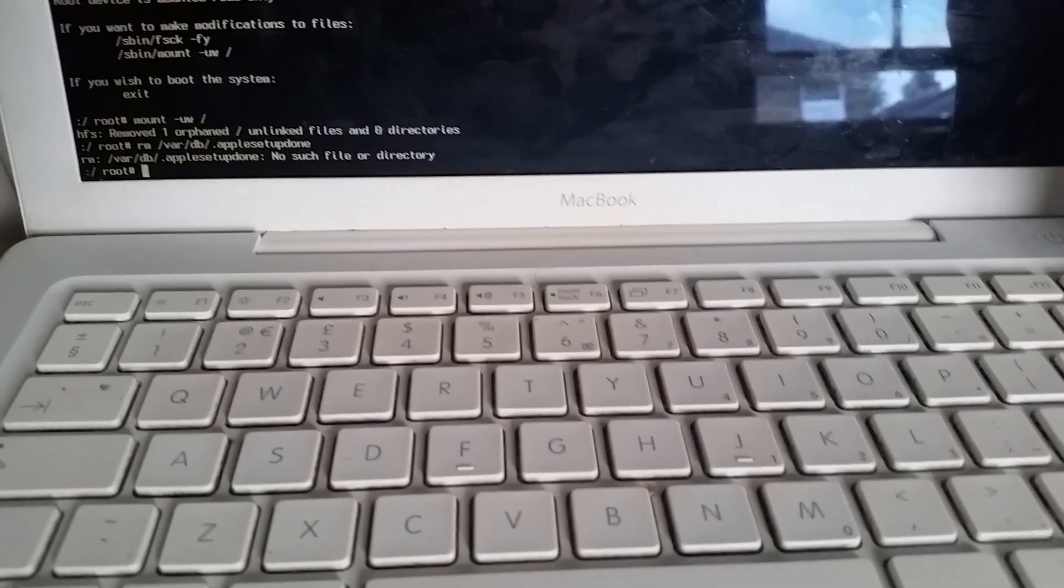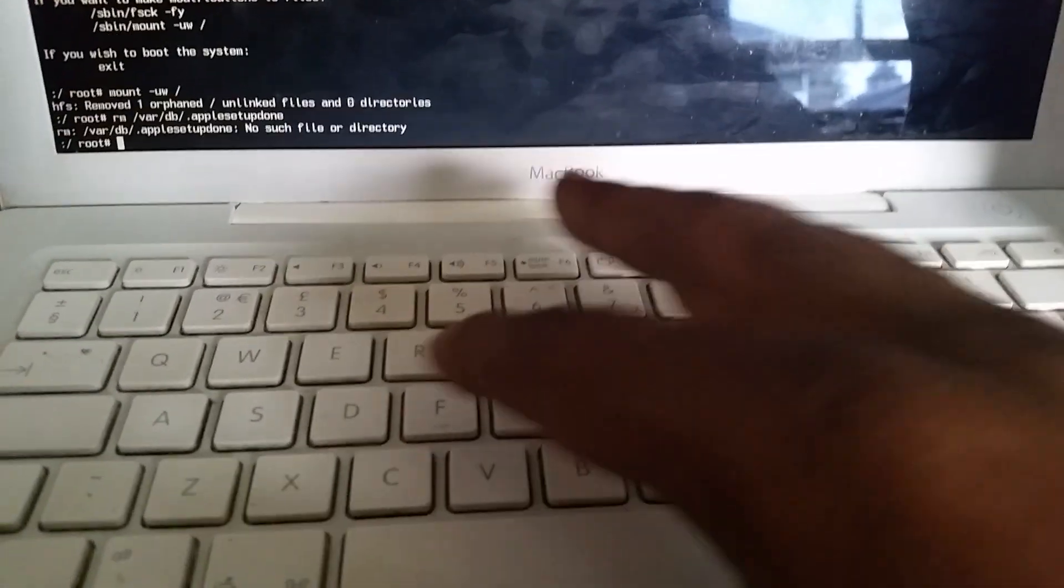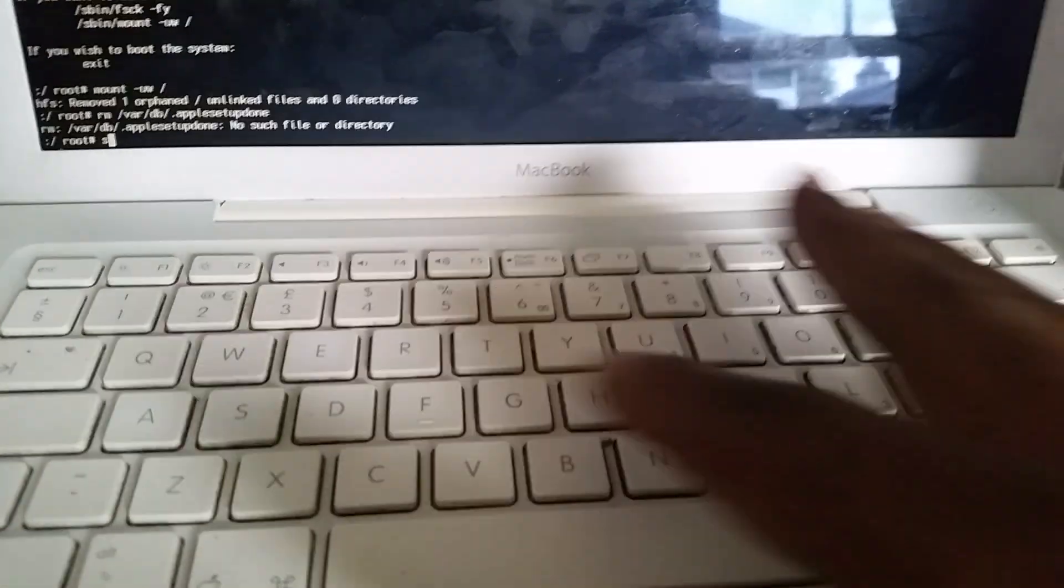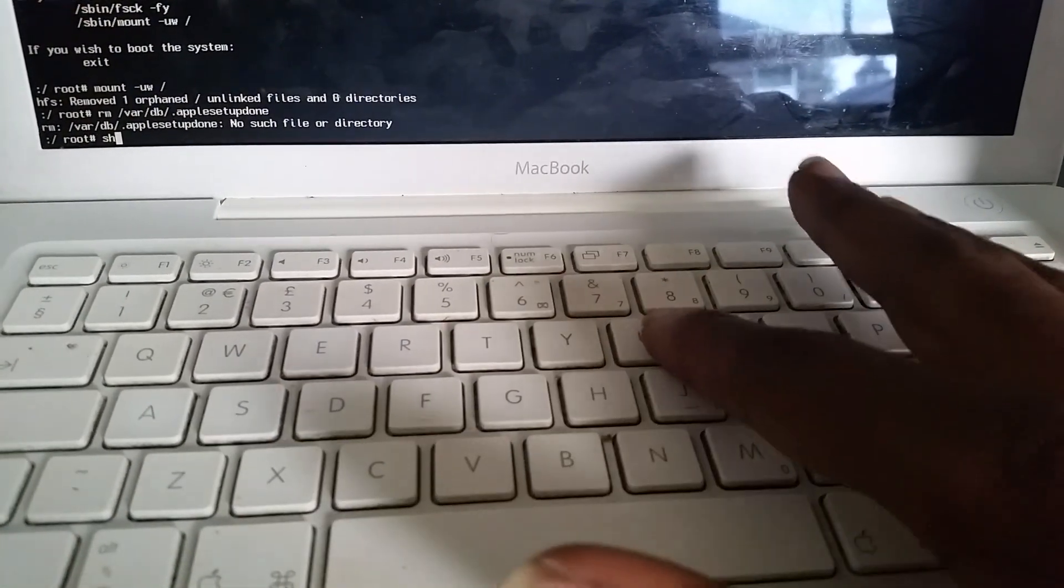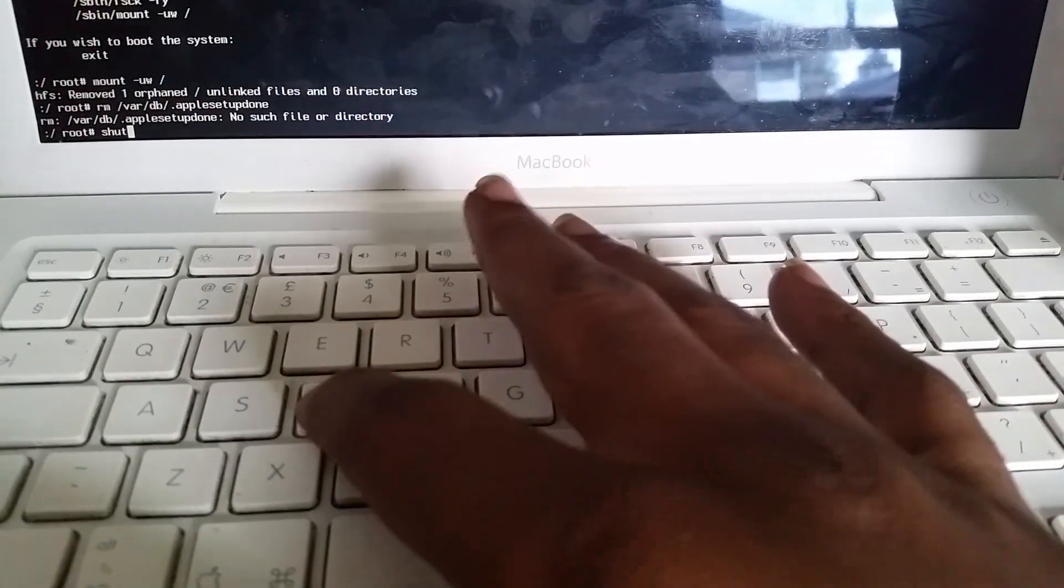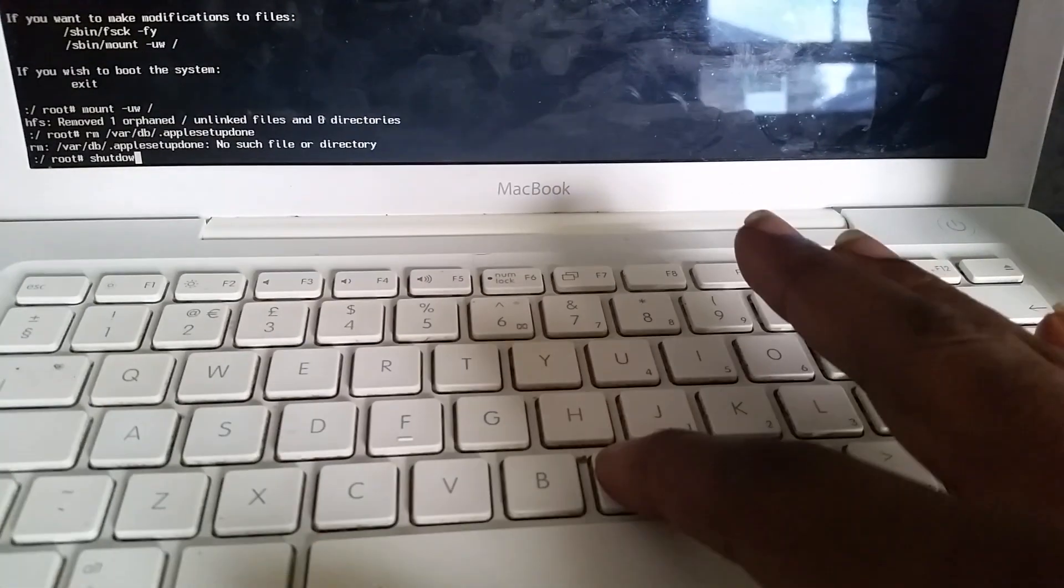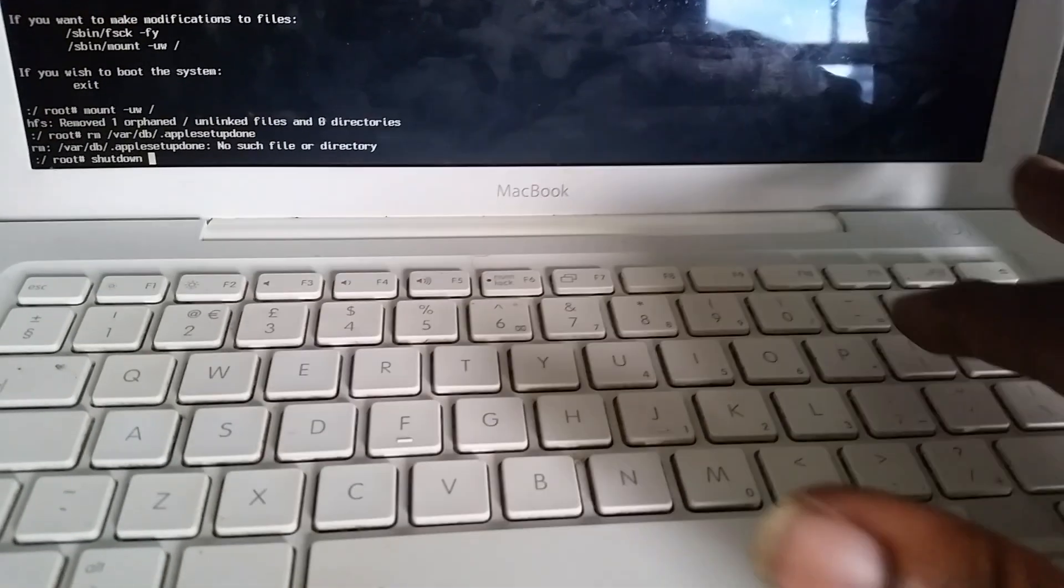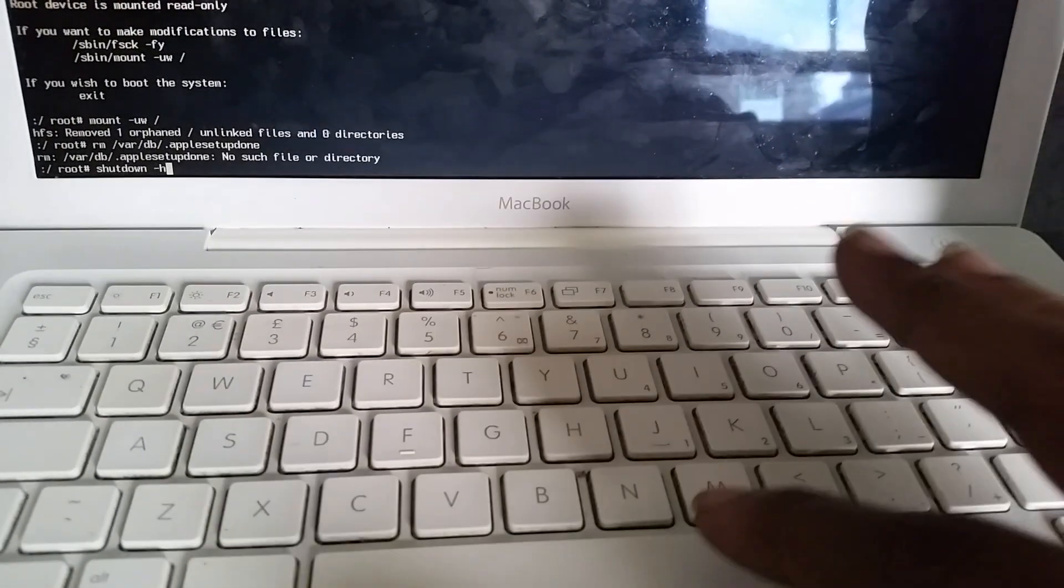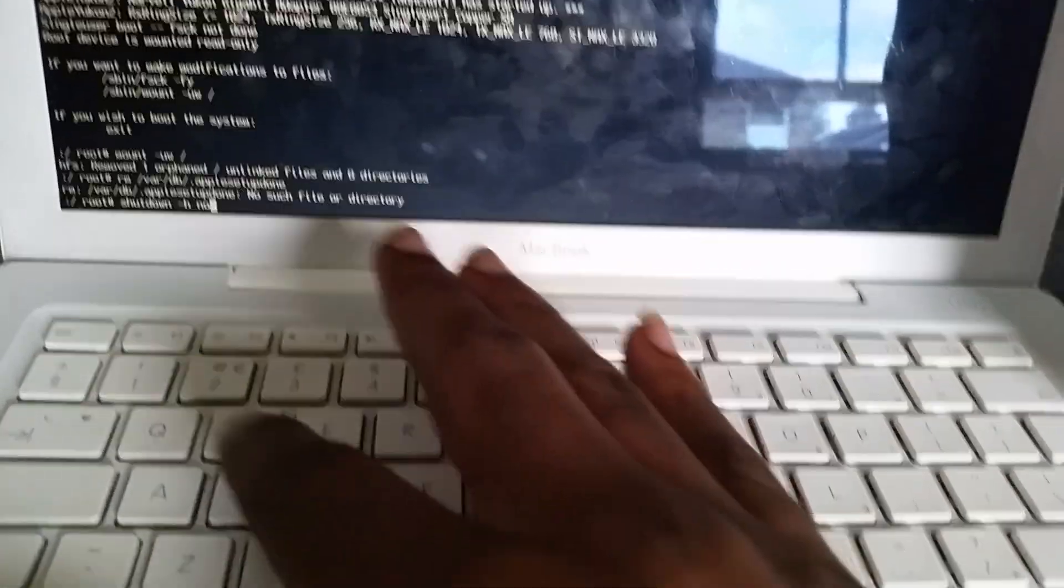What you type is: shutdown -h now (s-h-u-t-d-o-w-n space dash h space now).